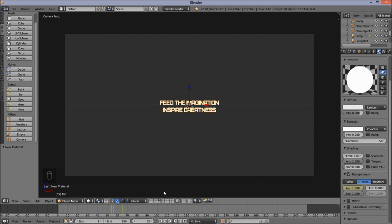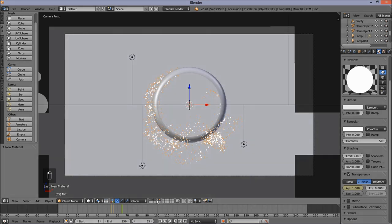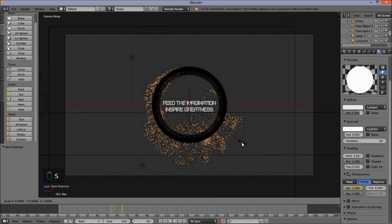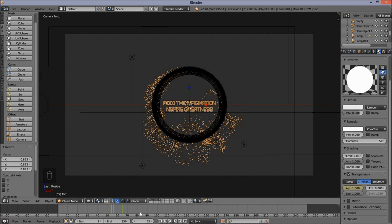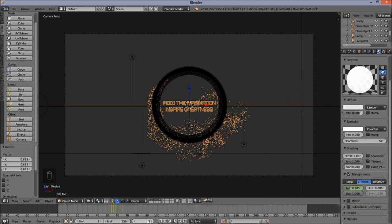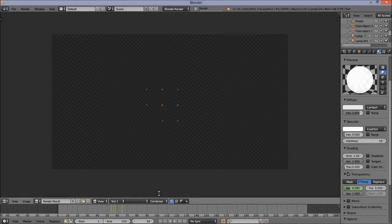Hold down Shift and left click on all the other layers to make them visible. Press Z to see how our text is sized inside of our ring. Press S and move the cursor to size the text down a bit, then left click to confirm. Jump to frame 58 and press F12 to render — we can see our text fading in. Jump into the compositor so that we can composite in our text.